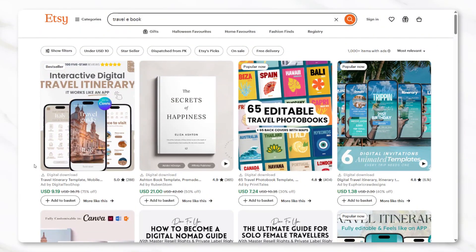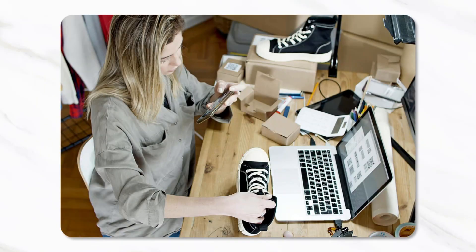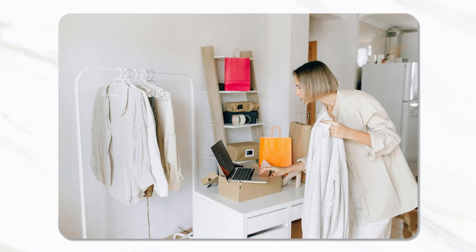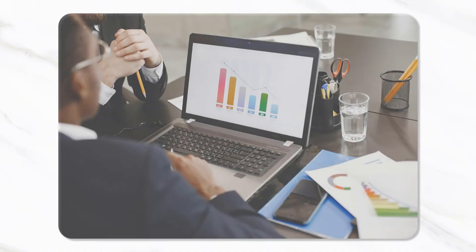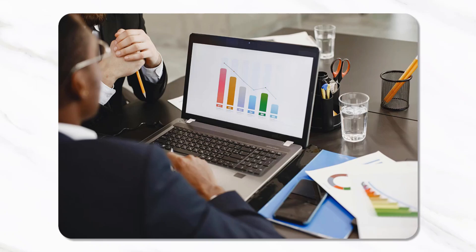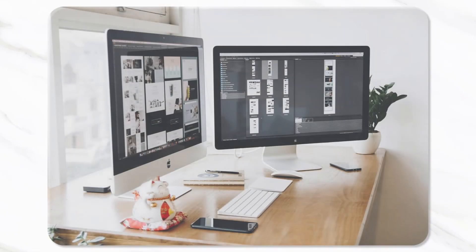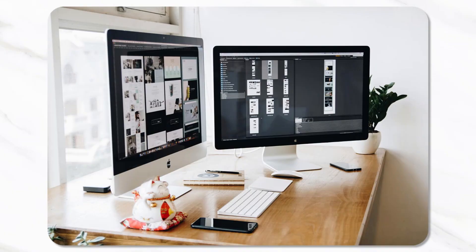But while Etsy is helpful for validating ideas, there are benefits to selling a digital product directly from your own website. Selling from a website can mean fewer fees being taken out of each sale, and it also means less direct competition since your product isn't being displayed right next to competitors for customers to compare. Your own website gives you more control and the ability to market directly to your ideal audience without distractions.